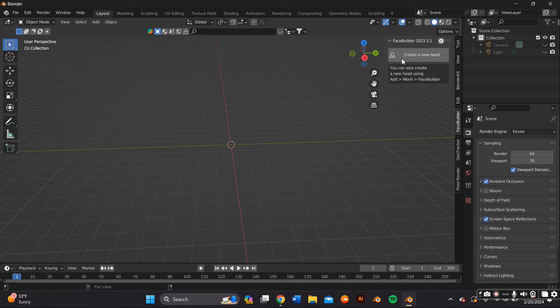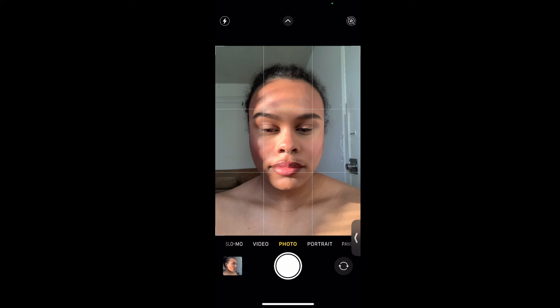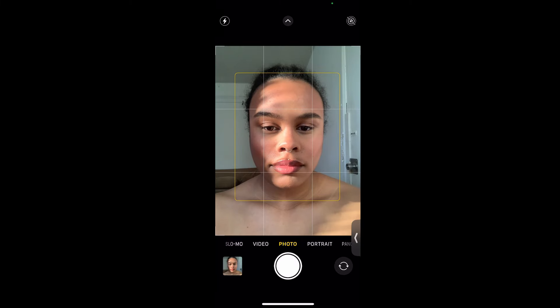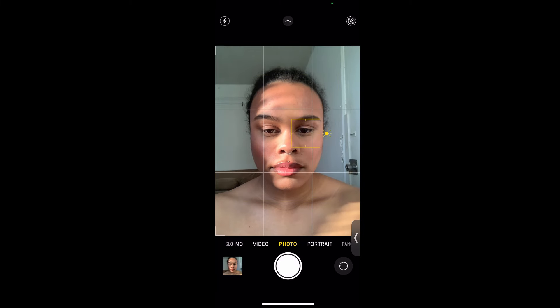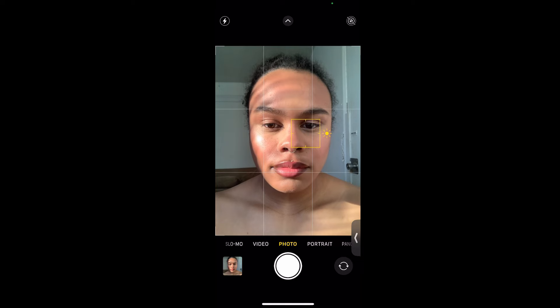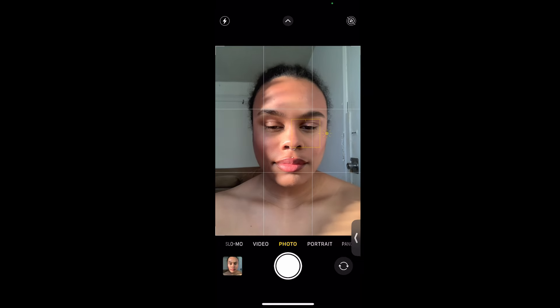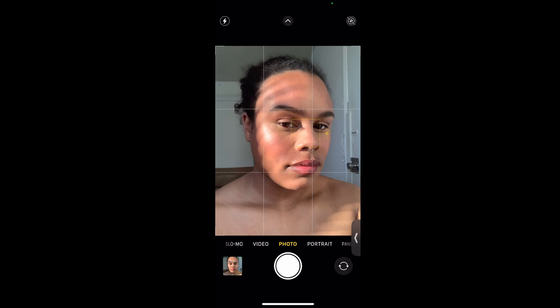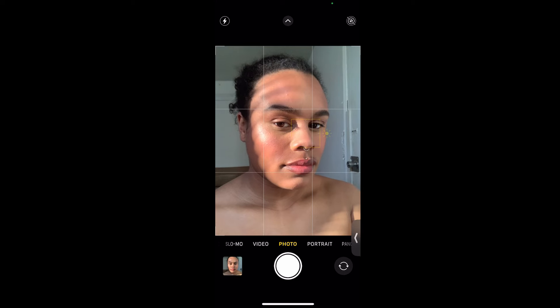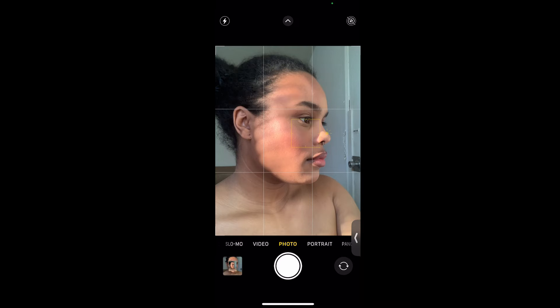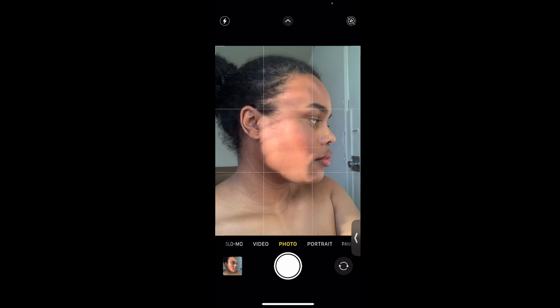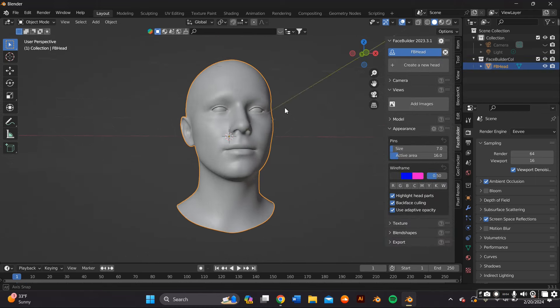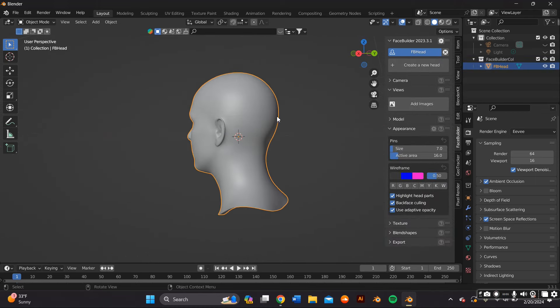Before we even do that, we're going to have to take some images of ourselves. So take out your iPhone or your Android or your iPad, whatever you got, take it out and start taking pictures of all the sides of your head: the front, the left, the right.